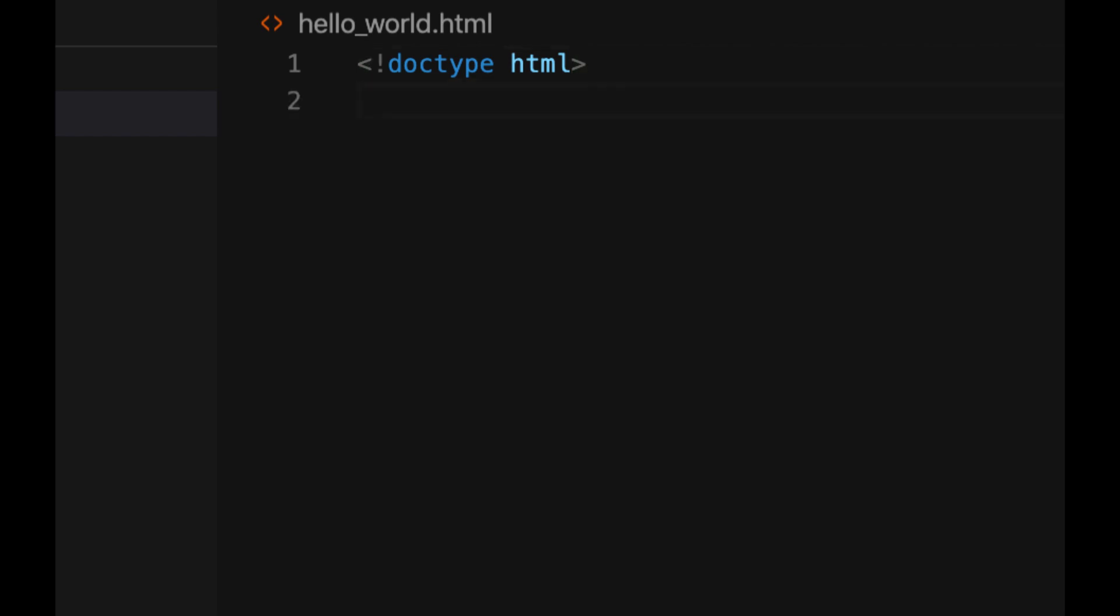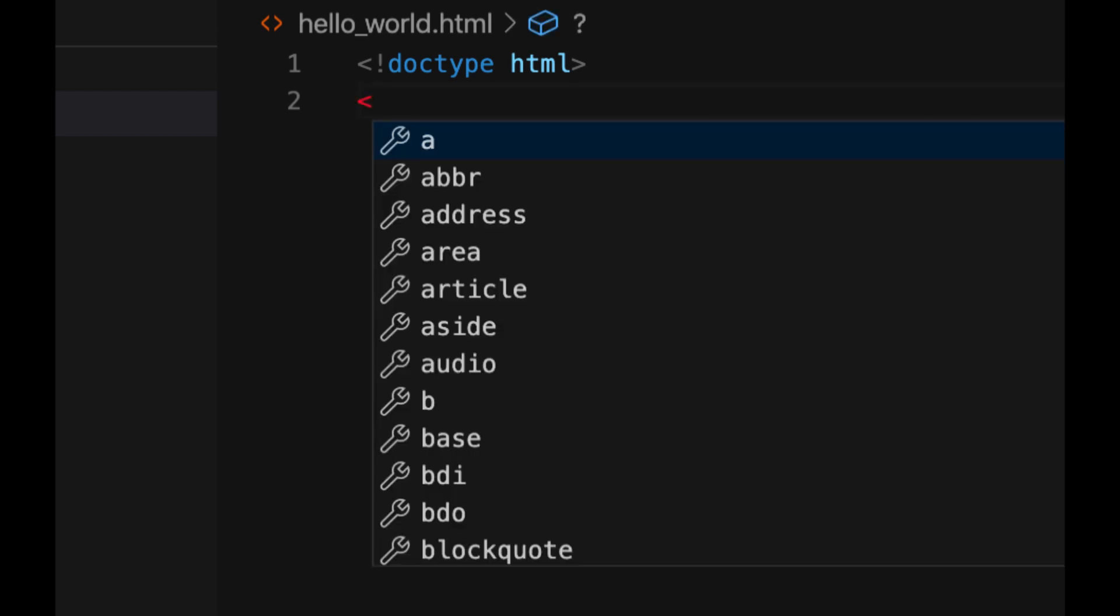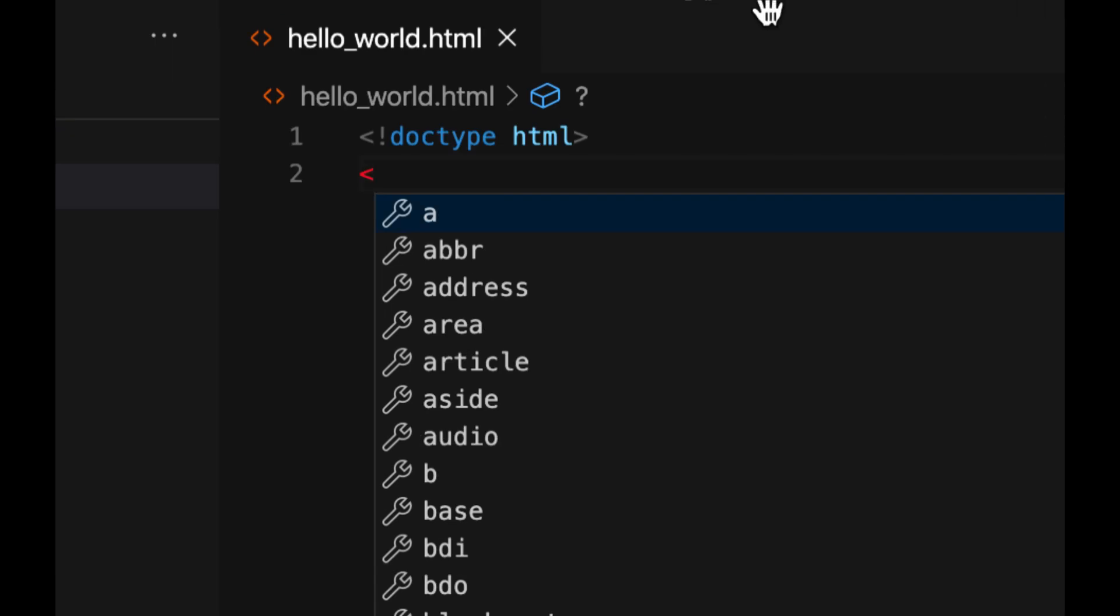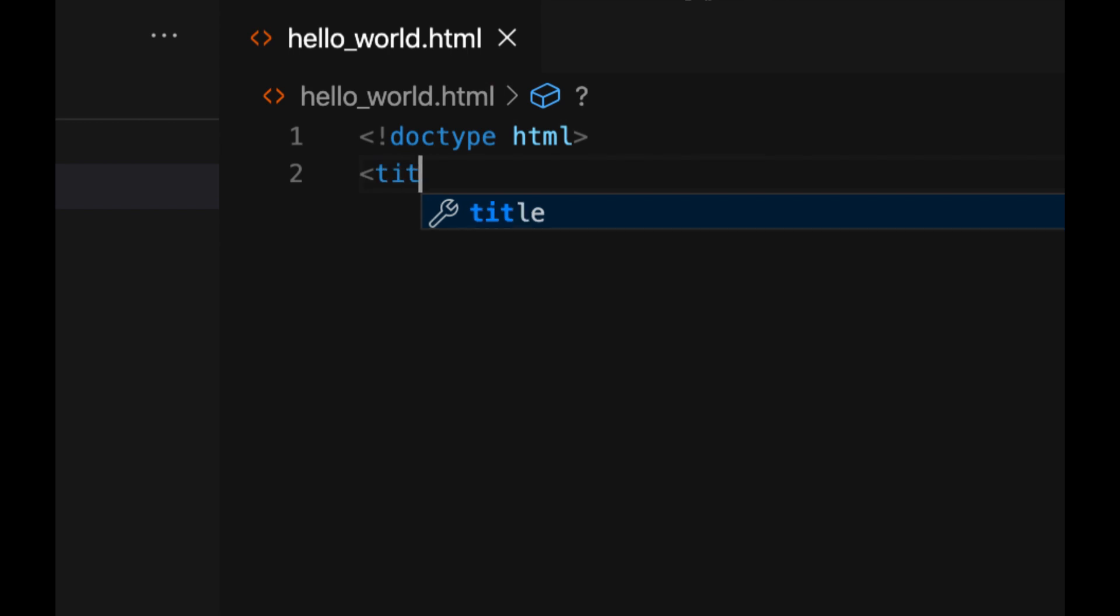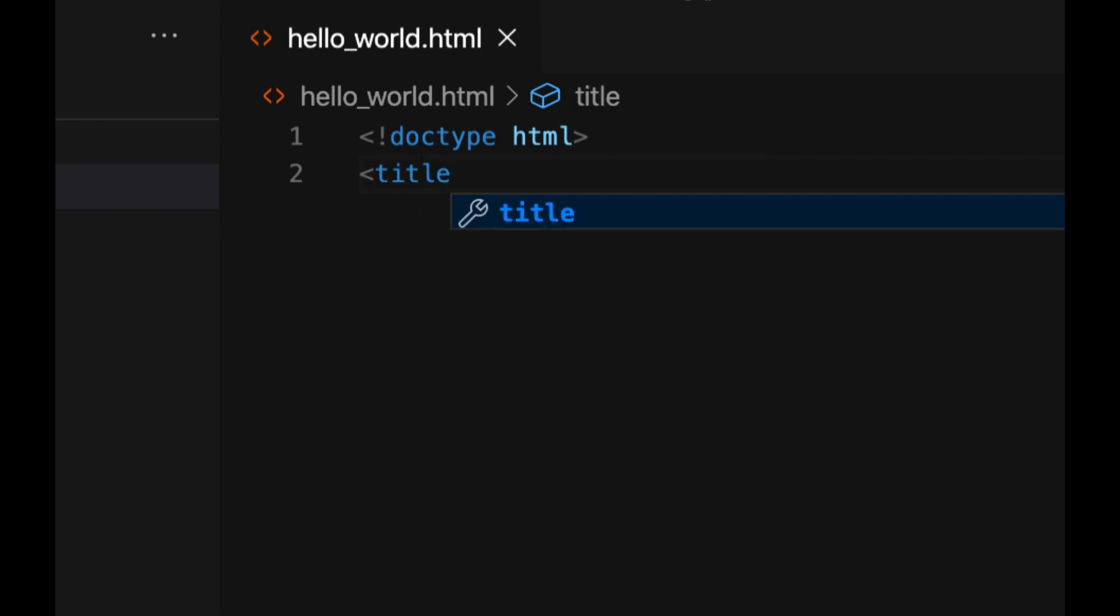Now, that's all boring. This page is still going to be blank when we open it in the browser. So let's make it interesting. Let's make a title tag. Now, the title tag controls what the name of the tab is. So when you click on your tab, you know, like this tab right here says hello underscore world dot HTML. That's controlled by this title tag. So